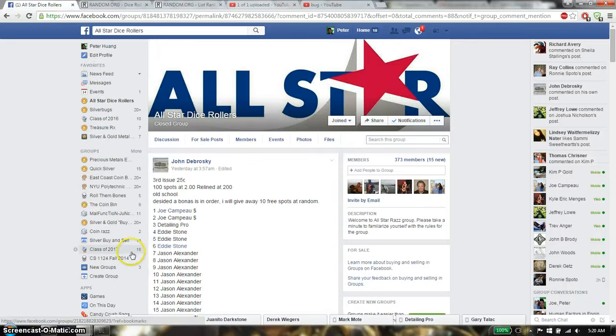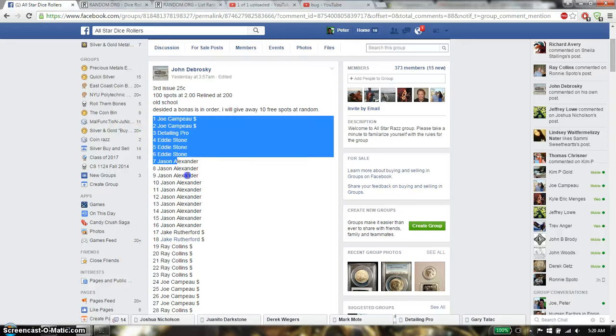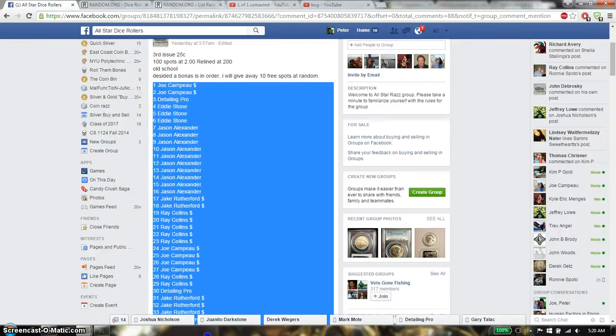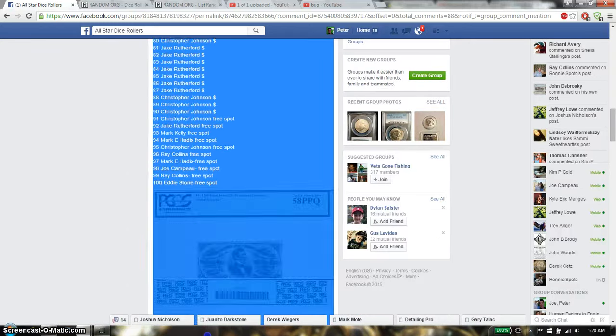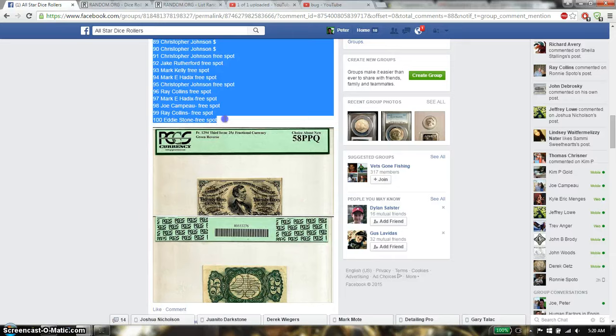Let's go and see how many spots. Total of 100 spots. We have Joe on top and Eddie Stone at spot 100.